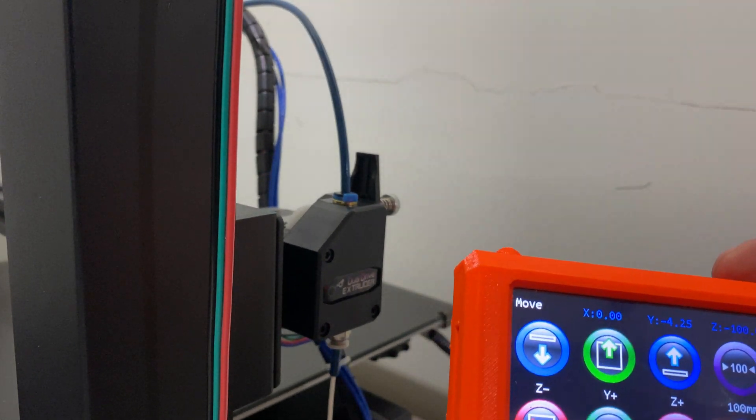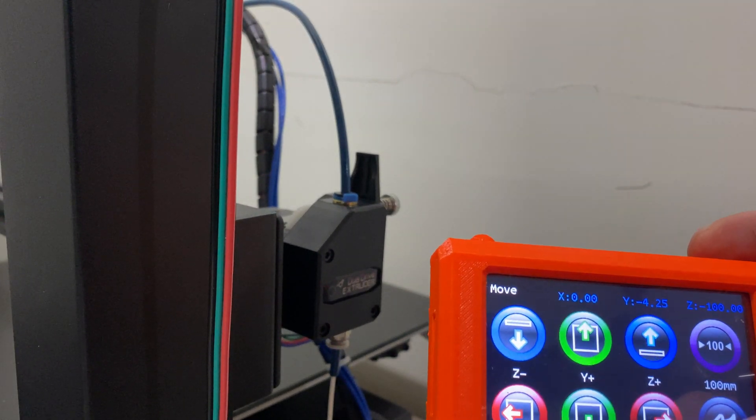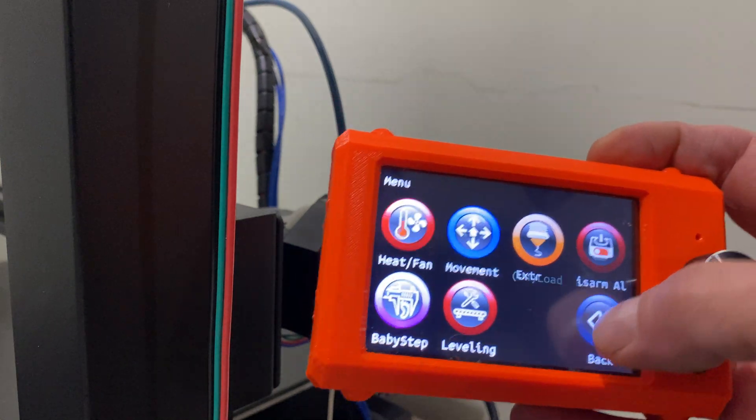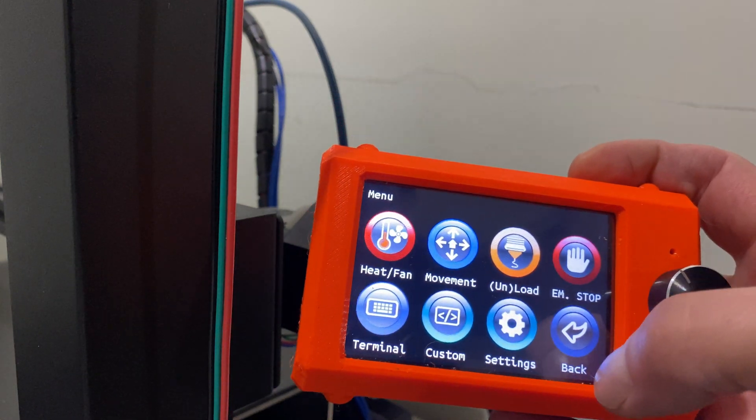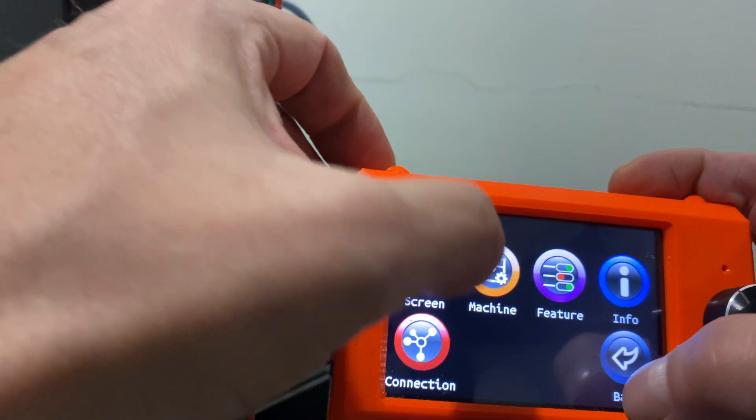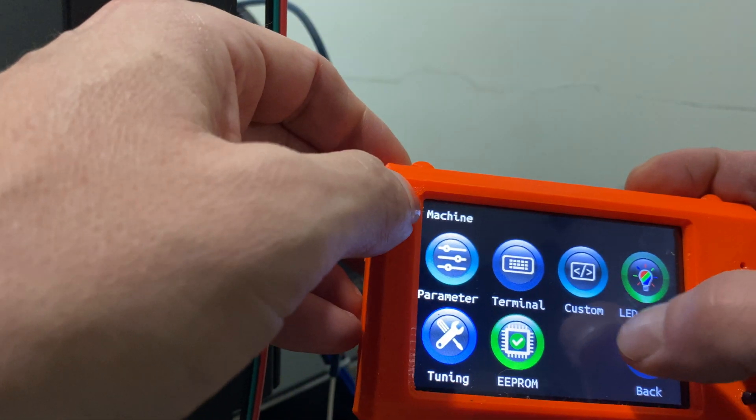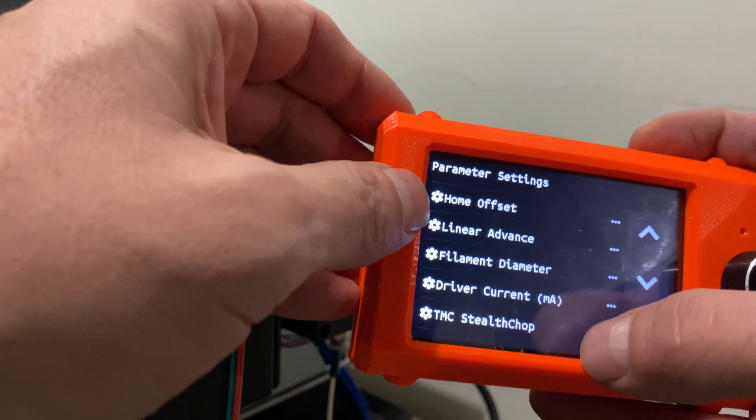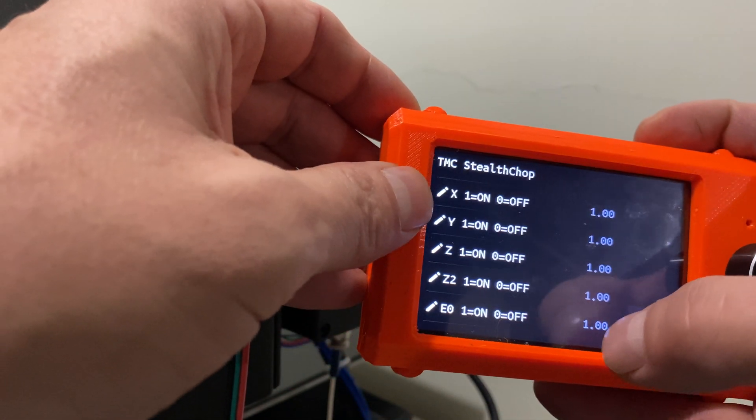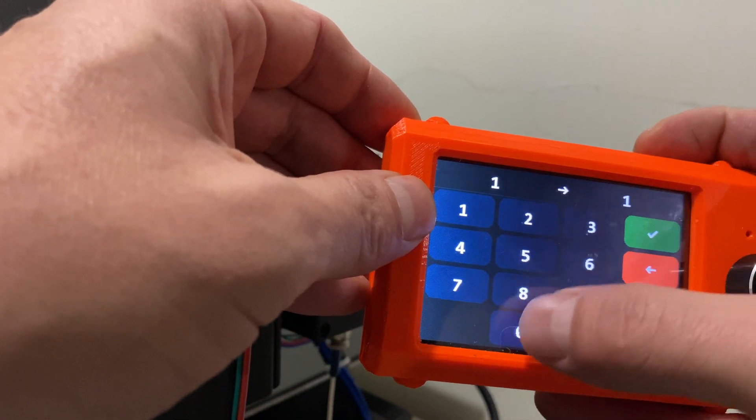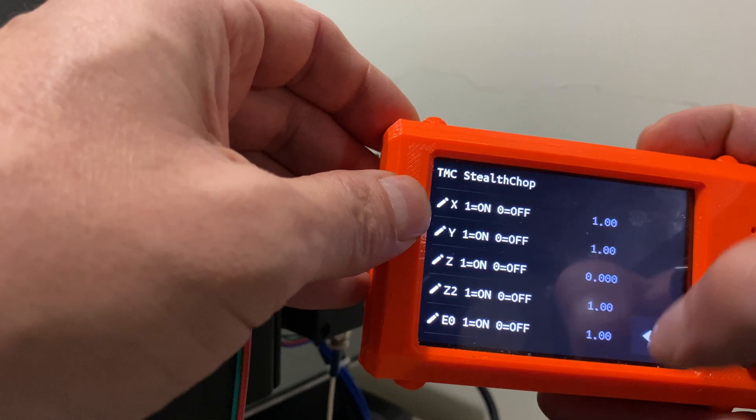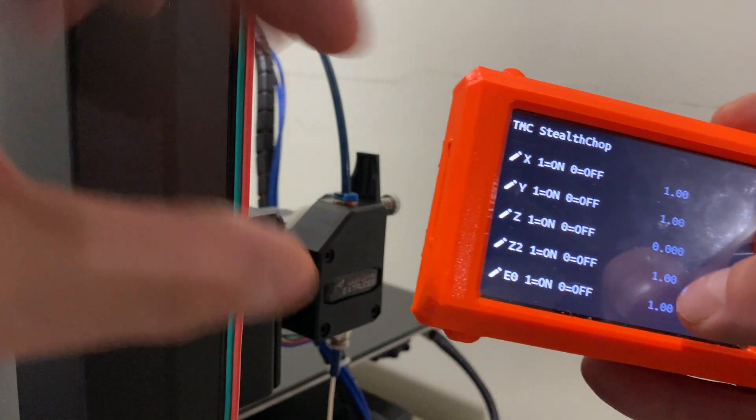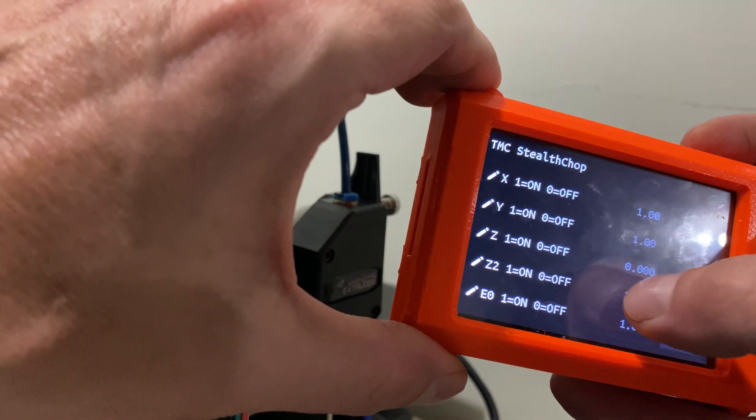Oh, noisy. So if I switch it from stealth chop to spread cycle, you can already hear that one stepper, it's got a weird sound now.